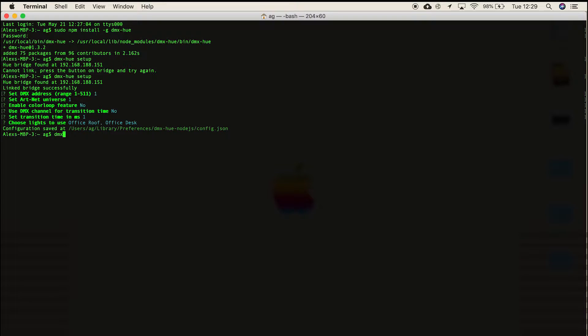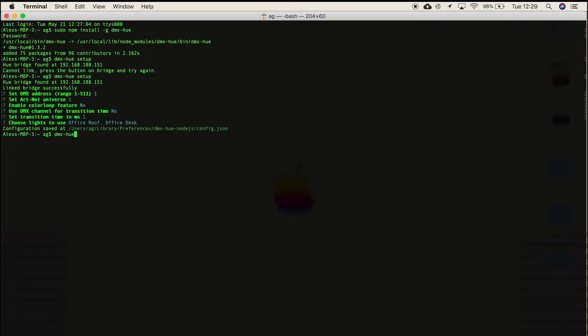Then type dmx-hue, hit enter, and there you have it—your artnet node has started.